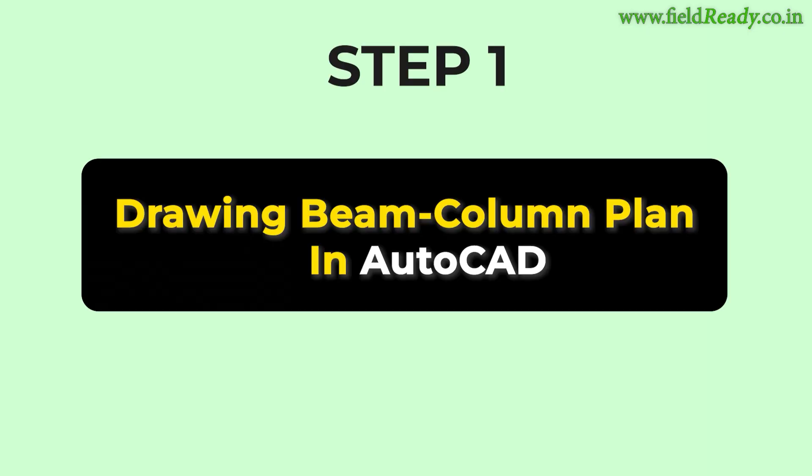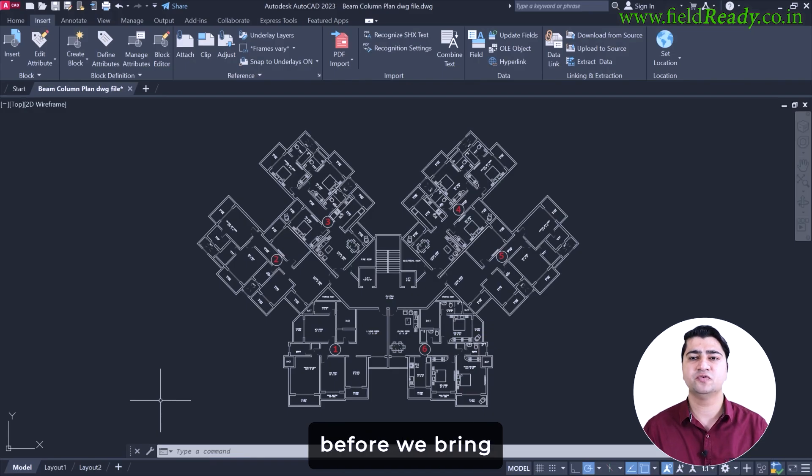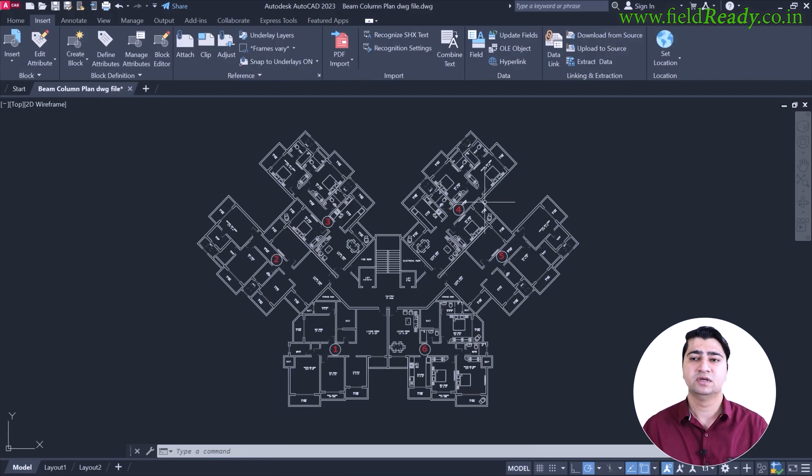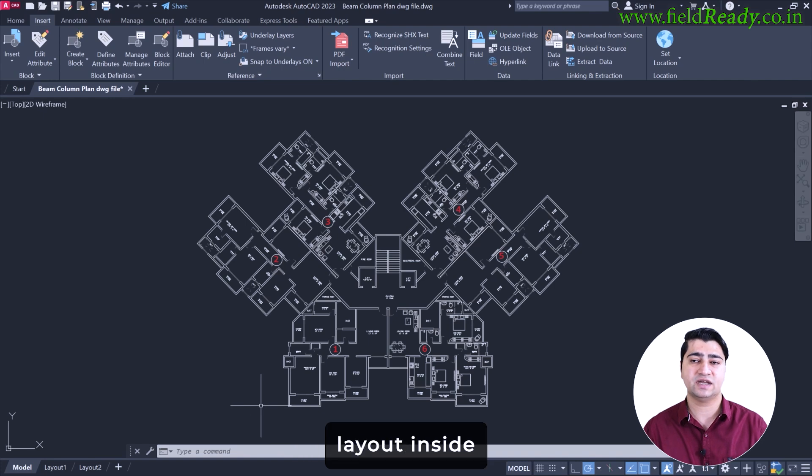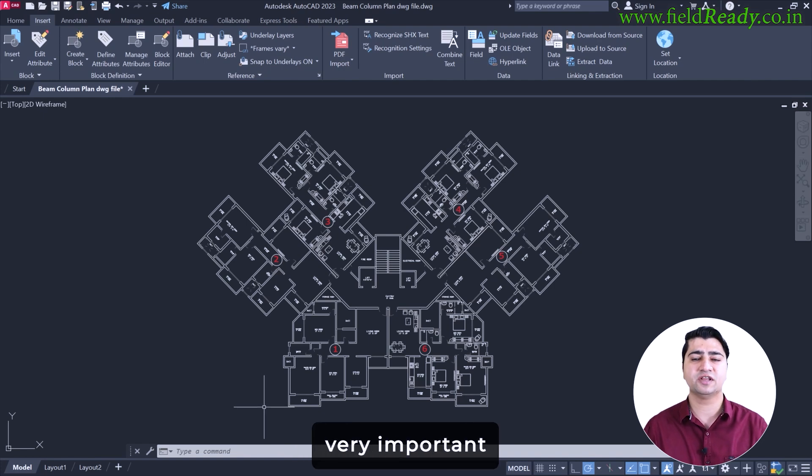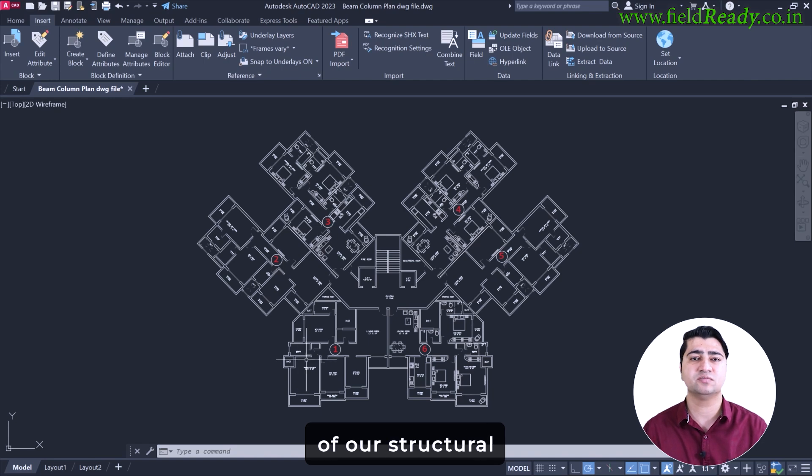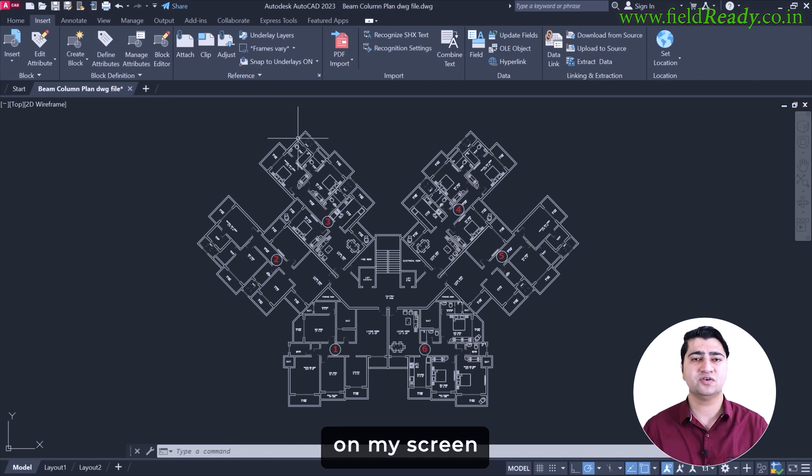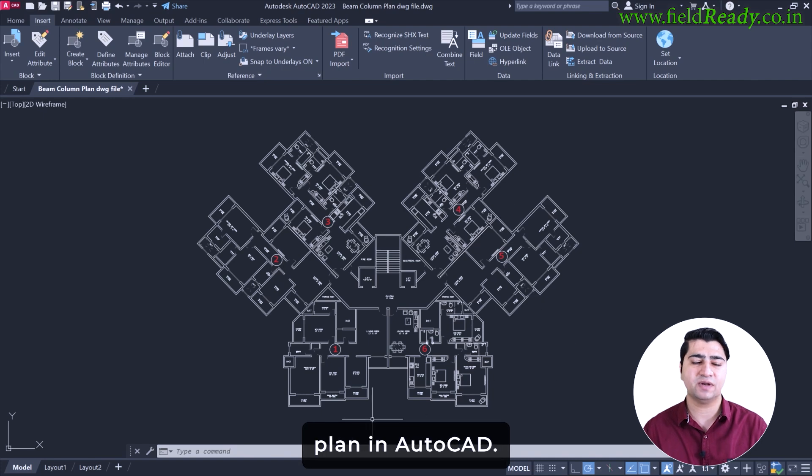So the first thing: preparing the beam column layout in AutoCAD. Before we bring anything into eTabs, our first step is to prepare the beam column layout inside AutoCAD. This step is very important because it forms the foundation of our structural modeling in eTabs. As you can see on my screen, I have already opened the architectural plan in AutoCAD.